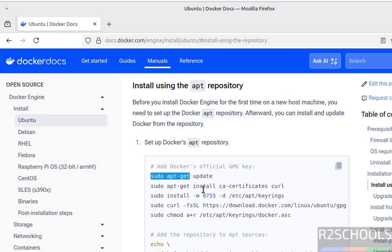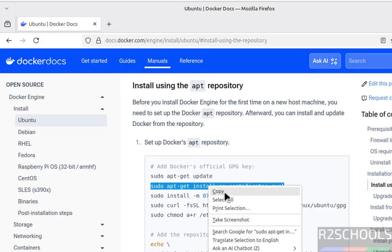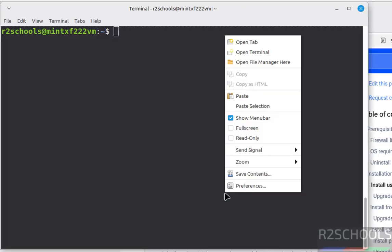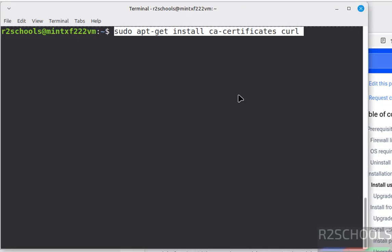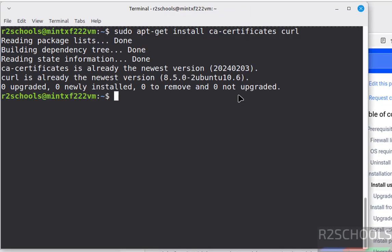Now run these commands. Next it will install, see a certificate and curl. So I have already installed, anyway run this one. Paste it, hit enter. See both are already new versions.